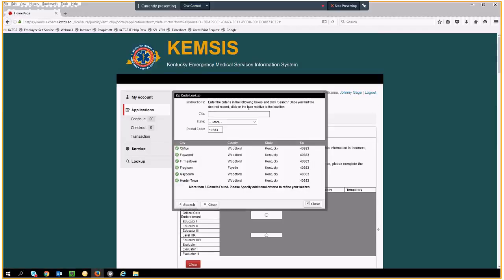A set of results will appear. If the results don't include your city and county, enter the first few letters of the city, then click the search button to narrow the results.